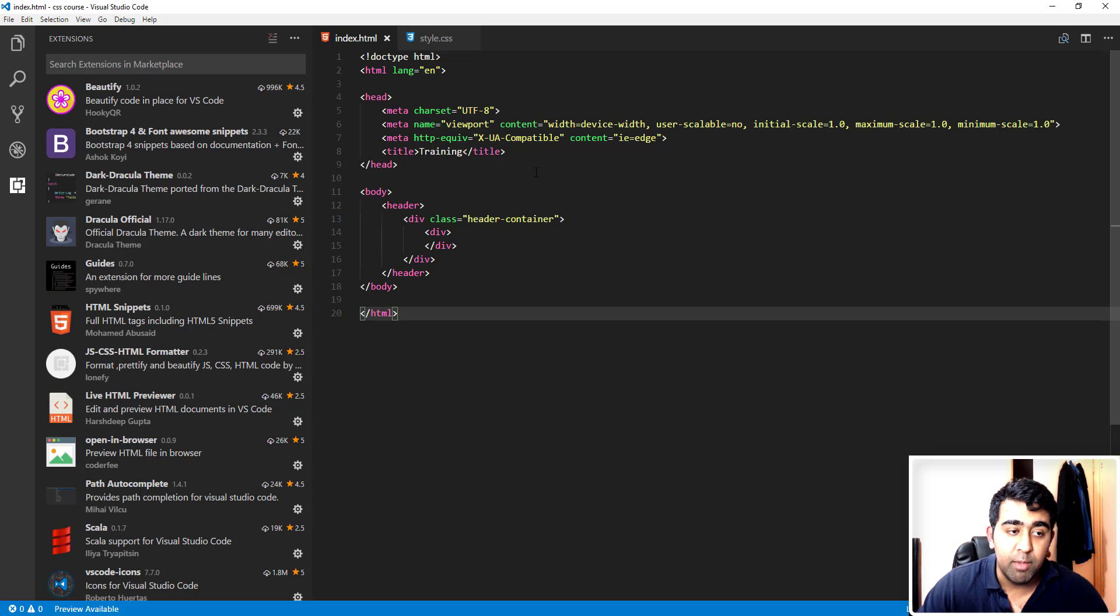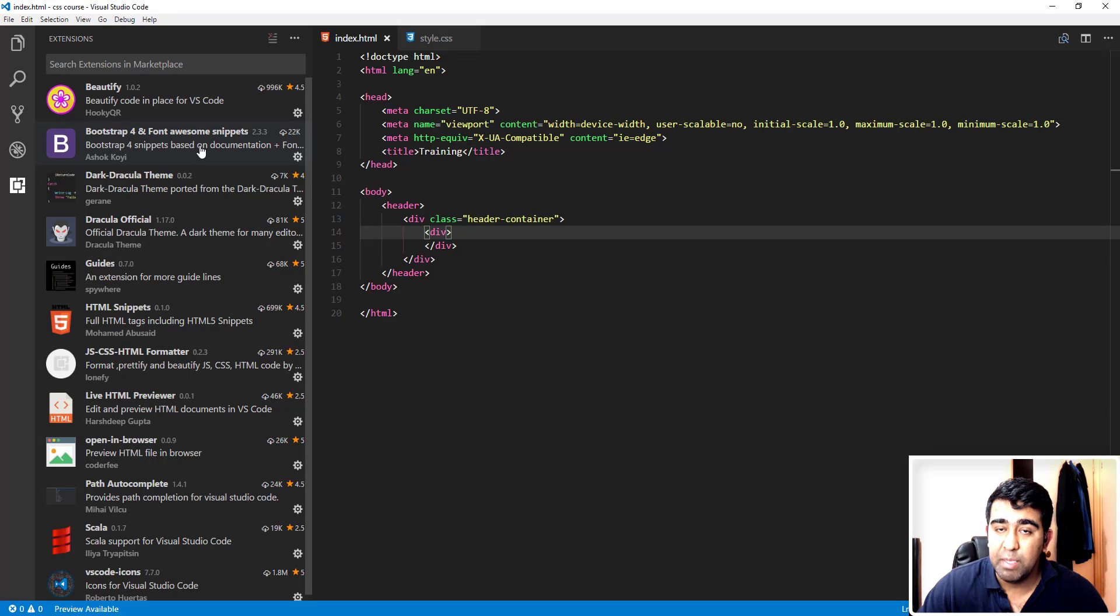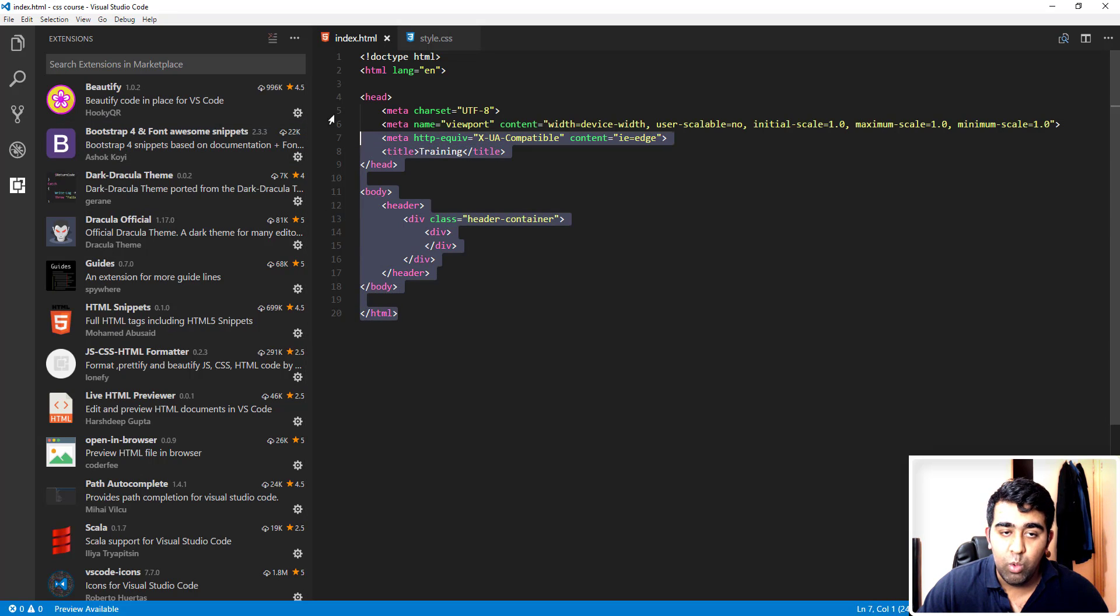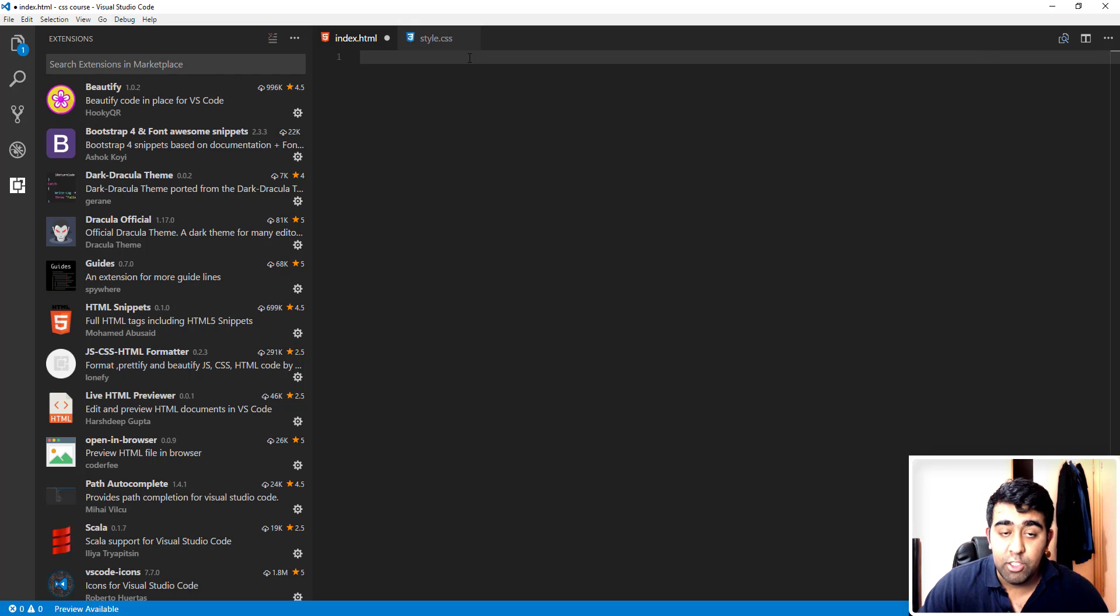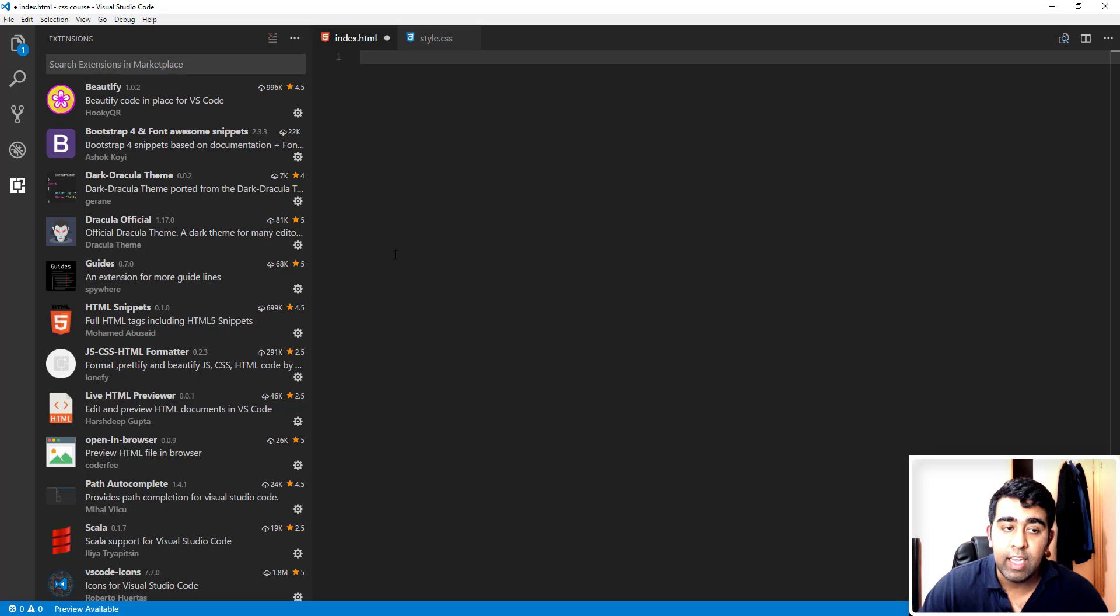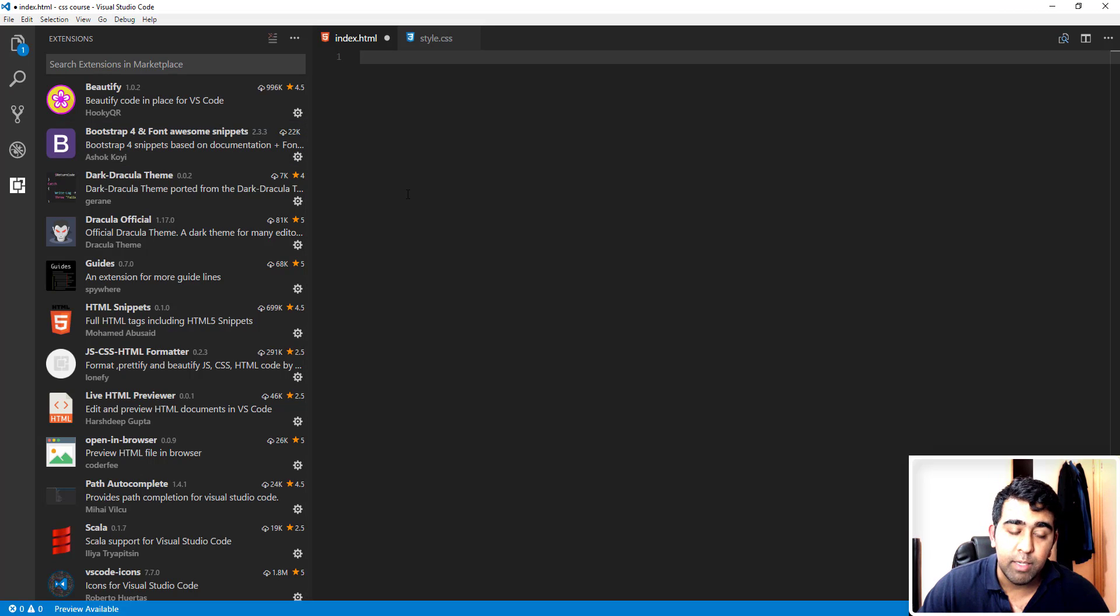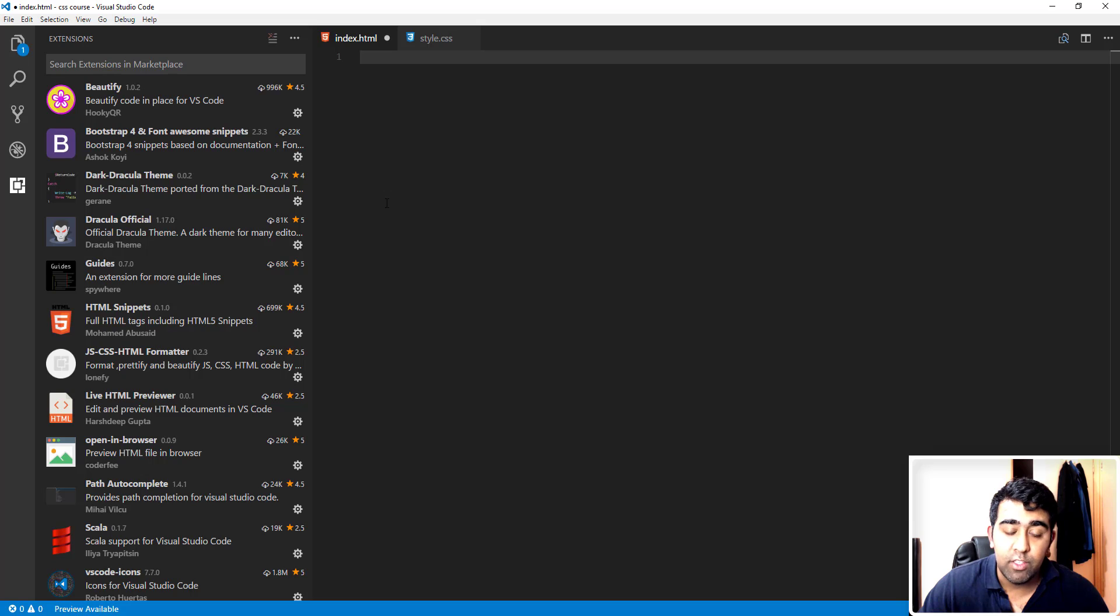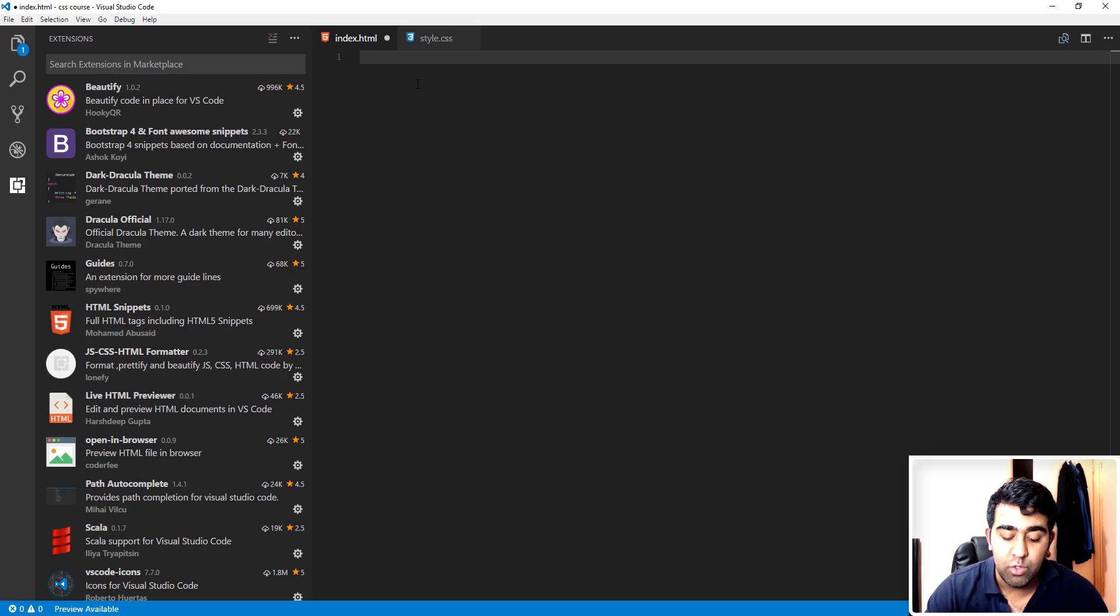Now the second one I have is the Bootstrap 4 and Font Awesome snippet. Let's say I will delete all the code here. Now let's say I want to type a doctype HTML, then an HTML tag, a body tag, and a head tag, and I want to add all those Bootstrap requirements such as the CSS file for Bootstrap, jQuery, and the JavaScript Bootstrap file. To add all that could be hard, right?